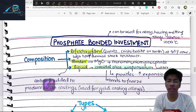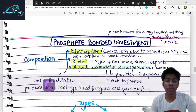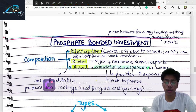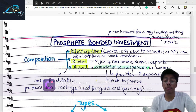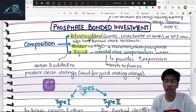Phosphate-bonded investment material is the second type. It can be used for alloys having melting points above 1000°C, and has better strength than gypsum-bonded. Its composition includes refractory fillers — cristobalite and quartz at about 80% concentration — which provide thermal and heat resistance above 1000°C. The binder consists of mono-ammonium phosphate and magnesium oxide. The liquid contains colloidal silica suspension and water.